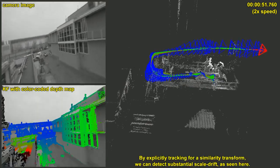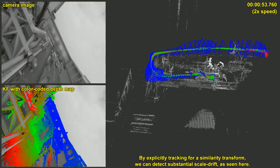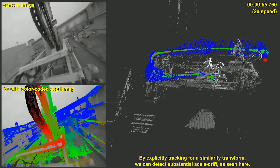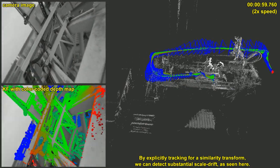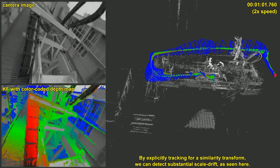By explicitly tracking for a similarity transform, we can detect substantial scale drift, as seen for example here.